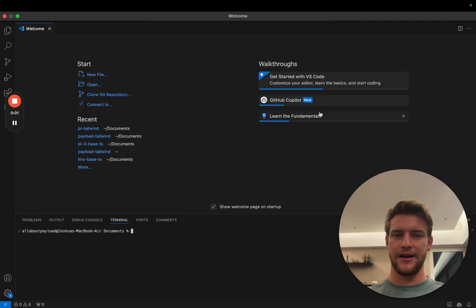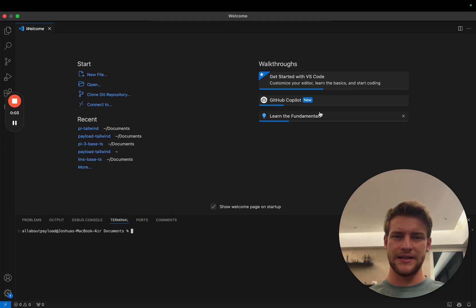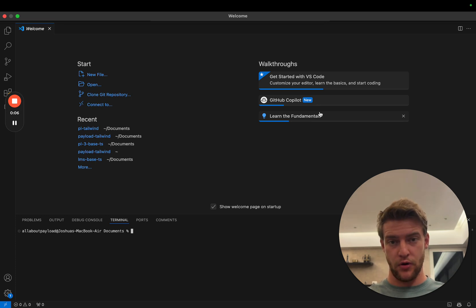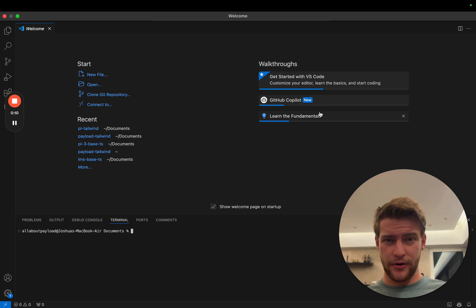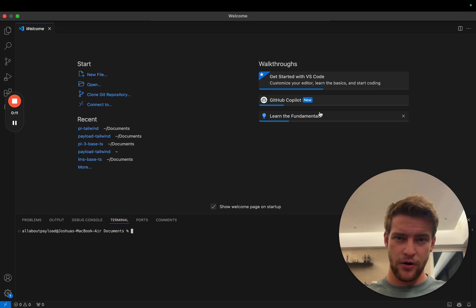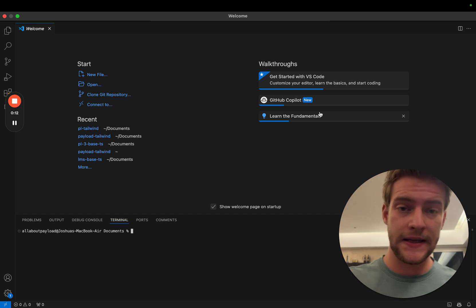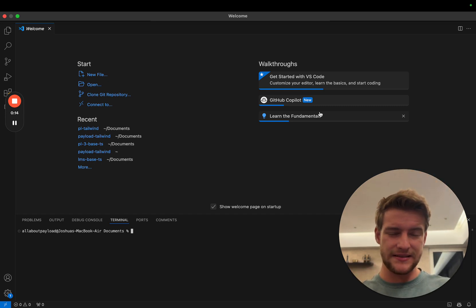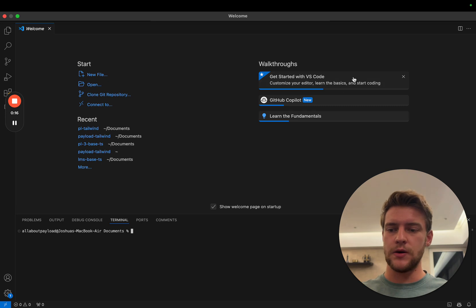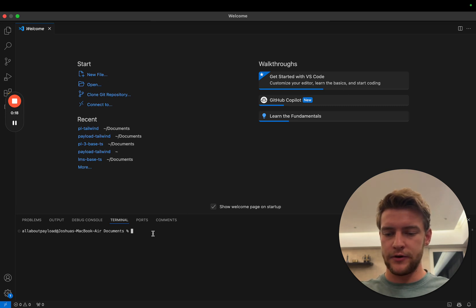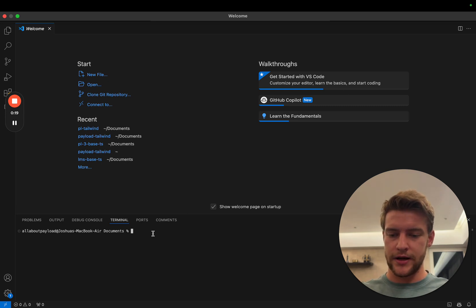Hi, my name is Joshua, and in this video we are going to implement Tailwind CSS with Payload 3.0 in the admin panel. Luckily, in comparison to Payload 2.0, this is now an easier process than before, but there are still some things we need to consider. So let's jump right in.